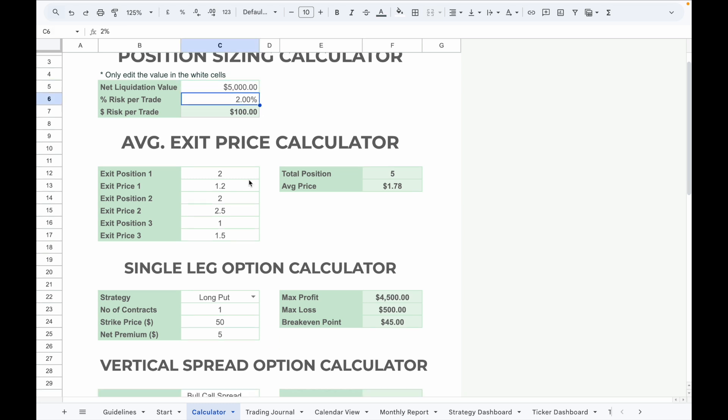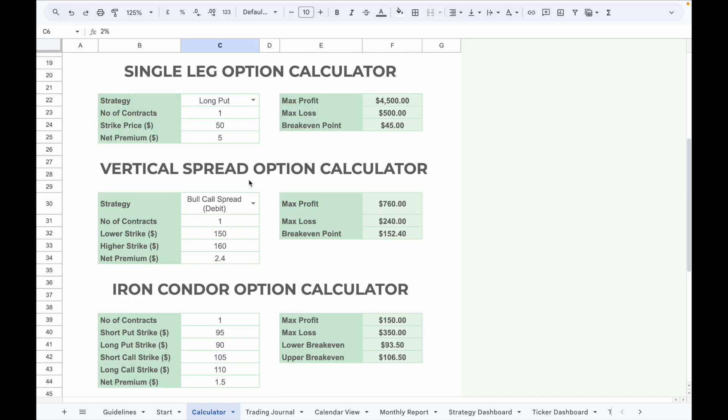The average exit price calculator is useful if you exit a trade in multiple points. You can enter up to three separate exit positions and prices to calculate the average.